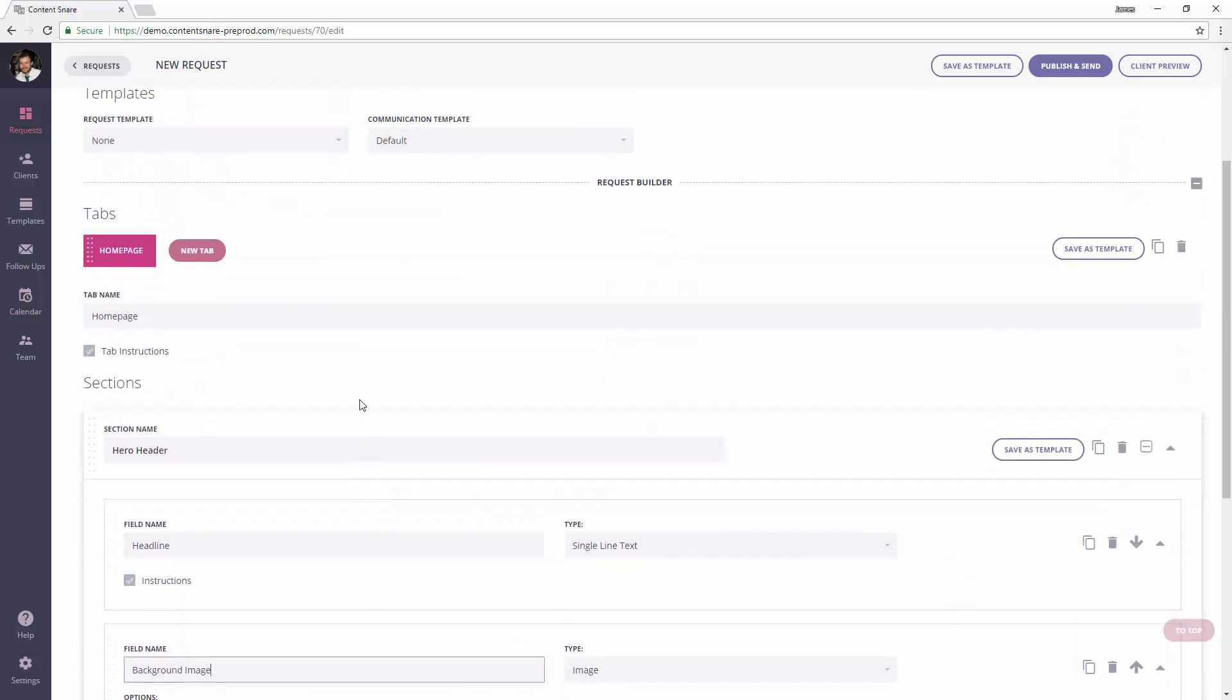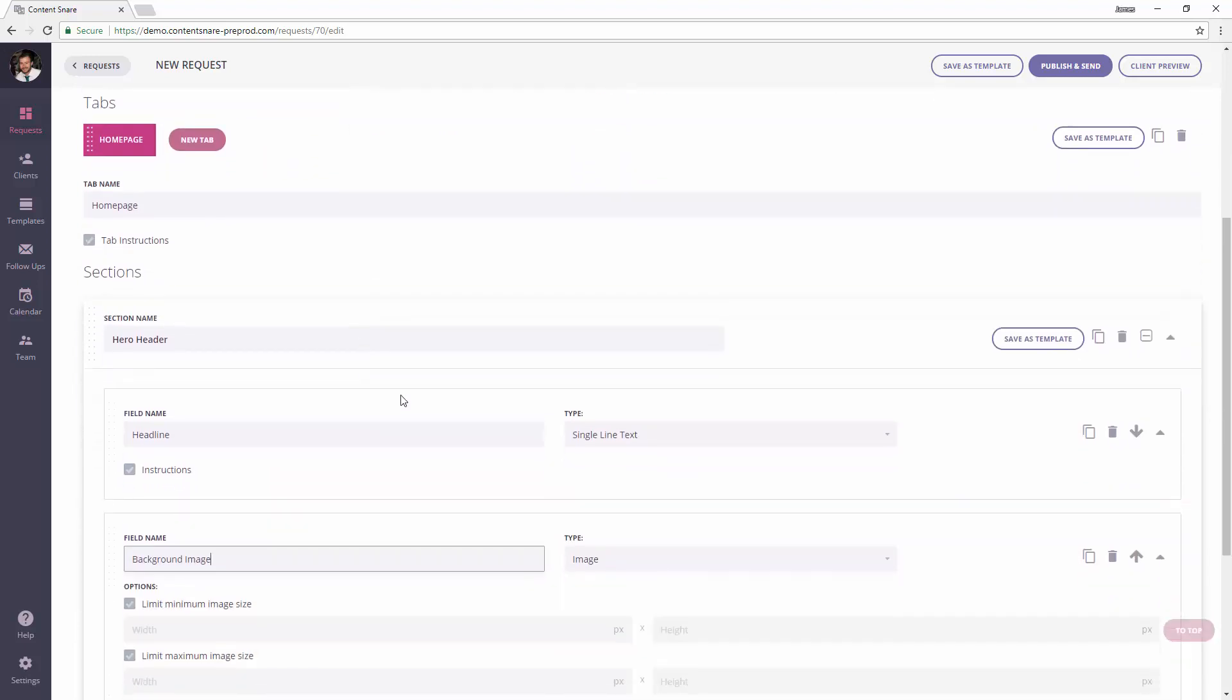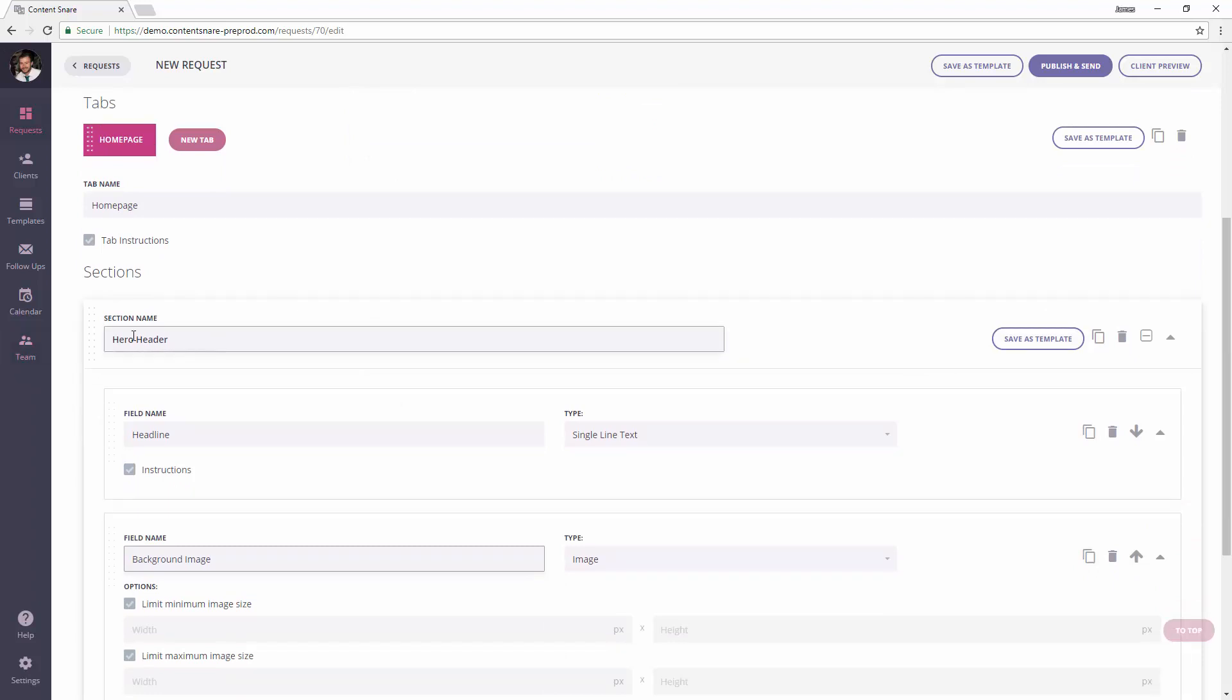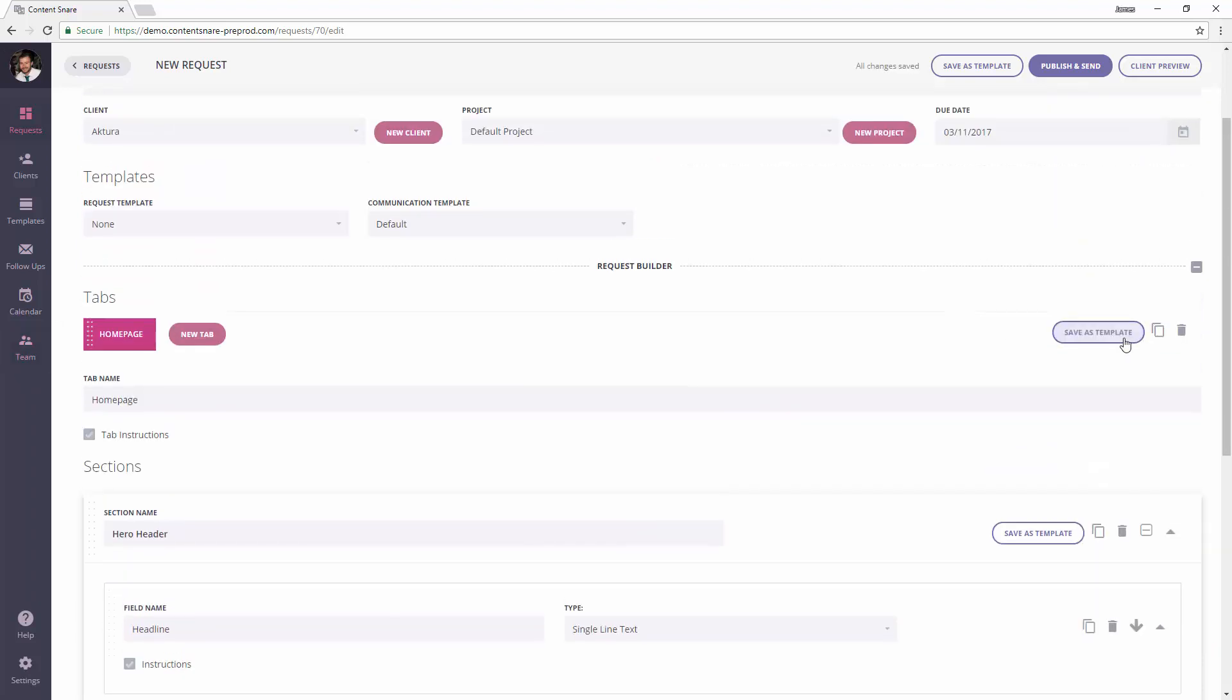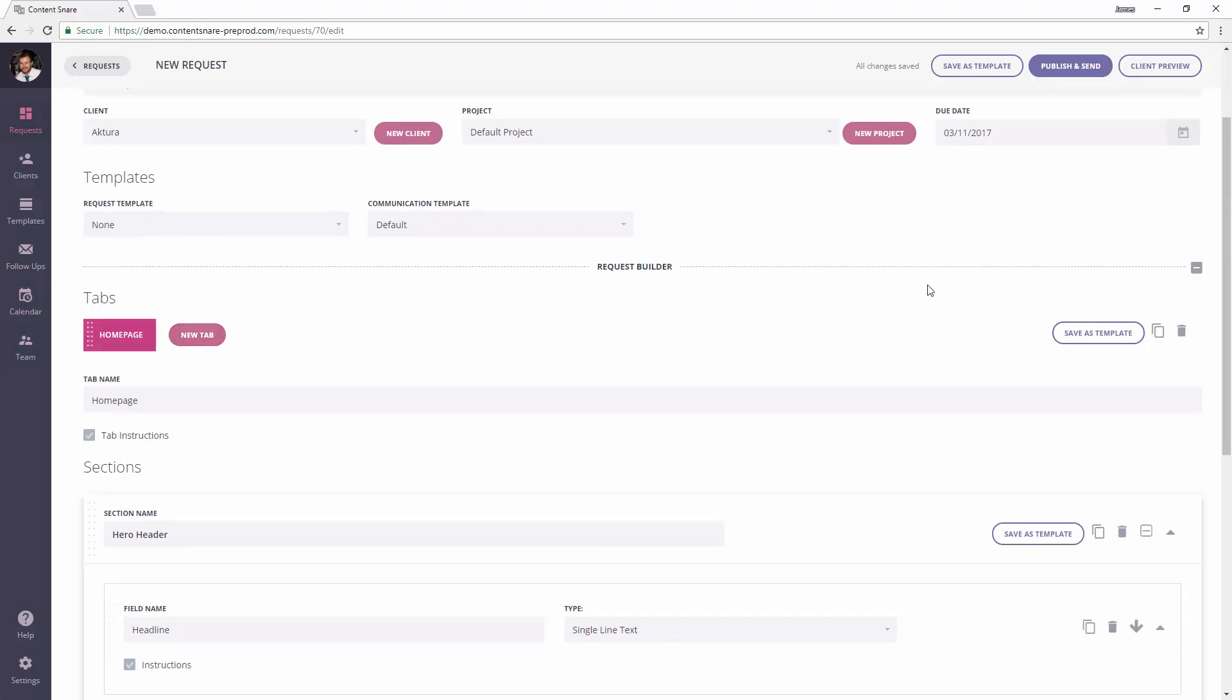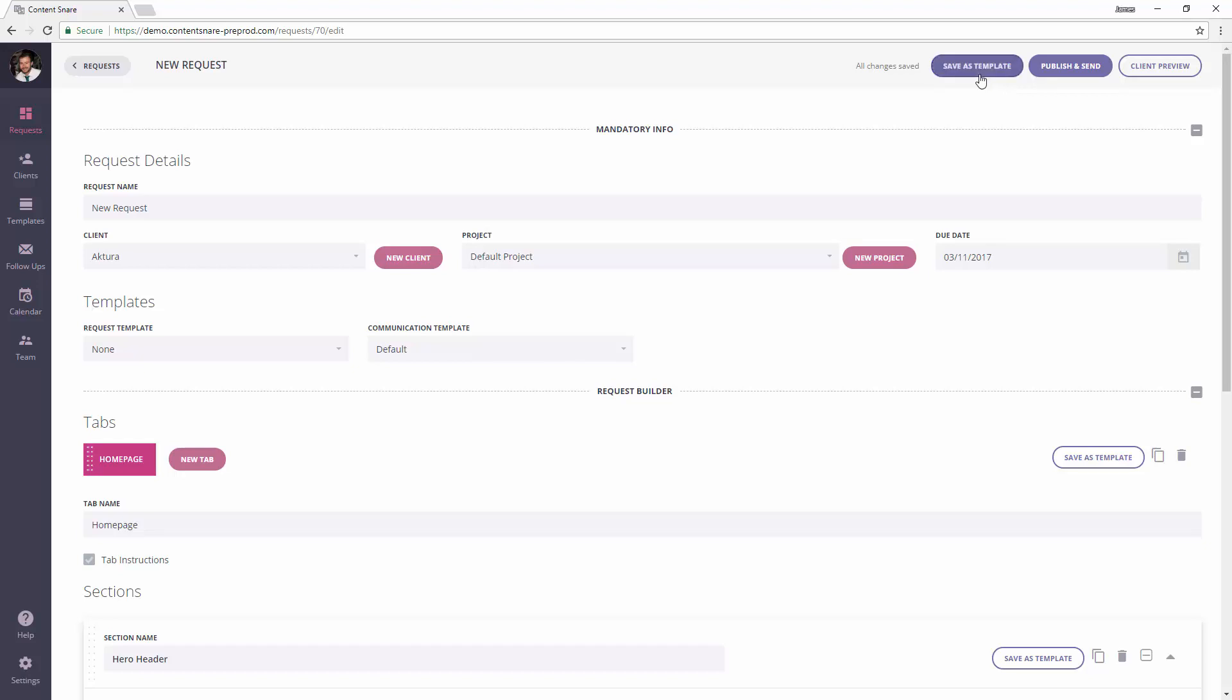Using this button here would save this section as a template, so just the hero header. This button here saves the tab as a template, so in this case it might be the home page.